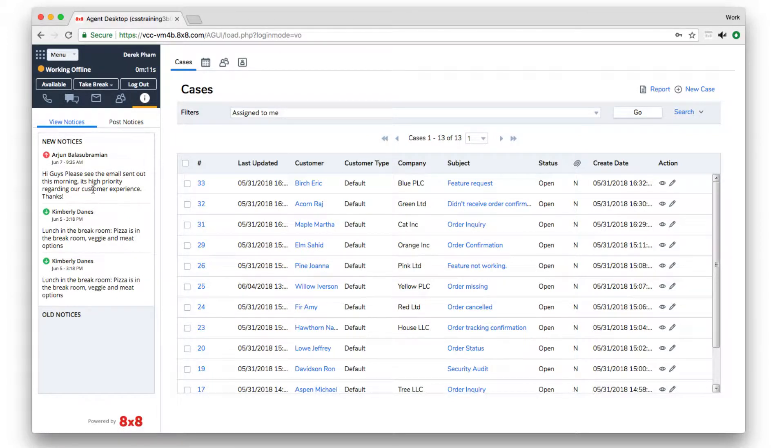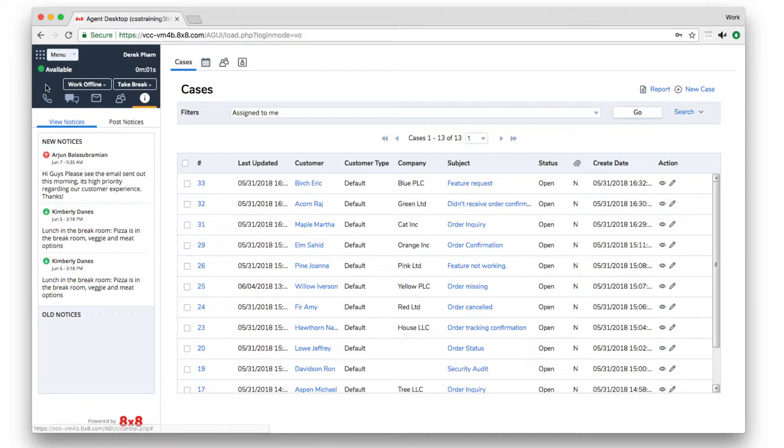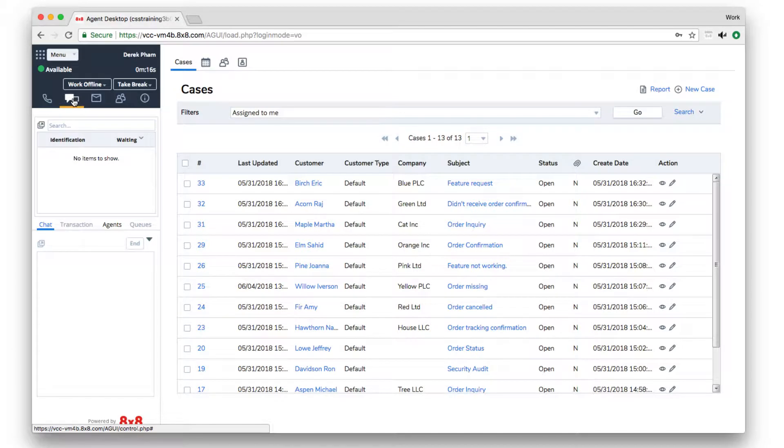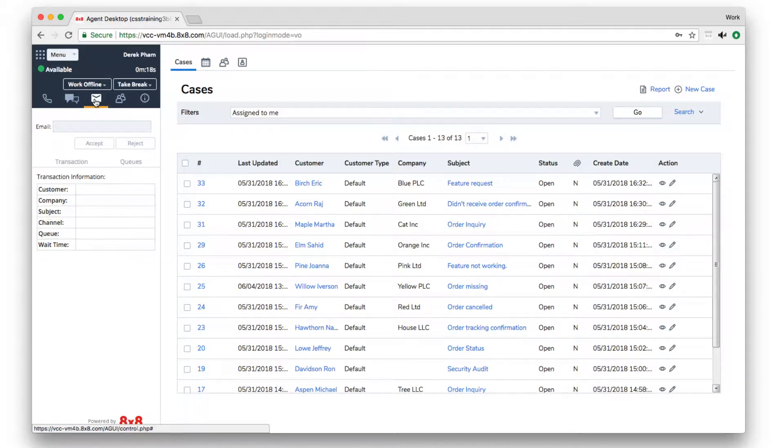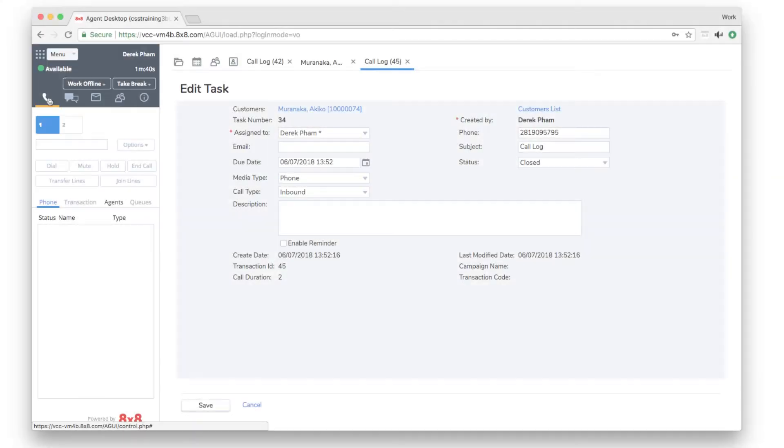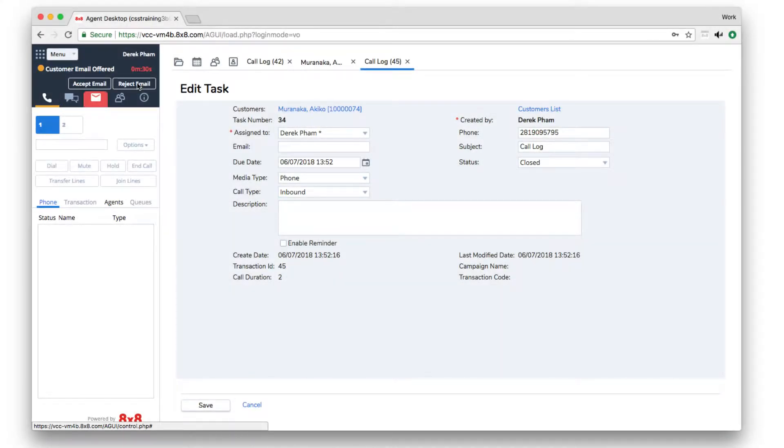To start taking interactions, change your status to available. Now you're ready to take calls, handle chats, or respond to emails depending on which communication channels your administrator has enabled for you. Highest priority queues will start sending you transactions. The appropriate tab will blink in red when a transaction is sent to you.